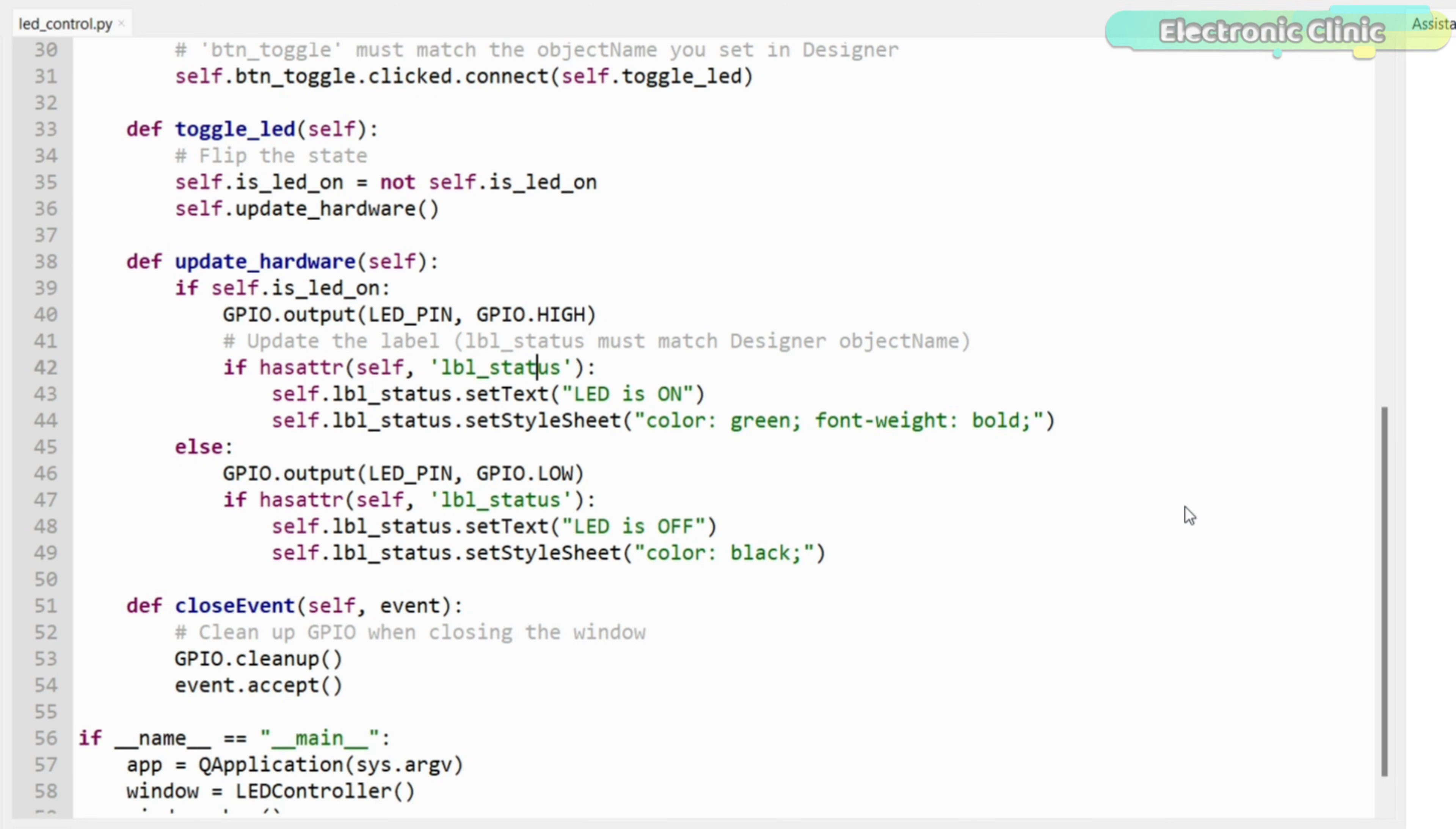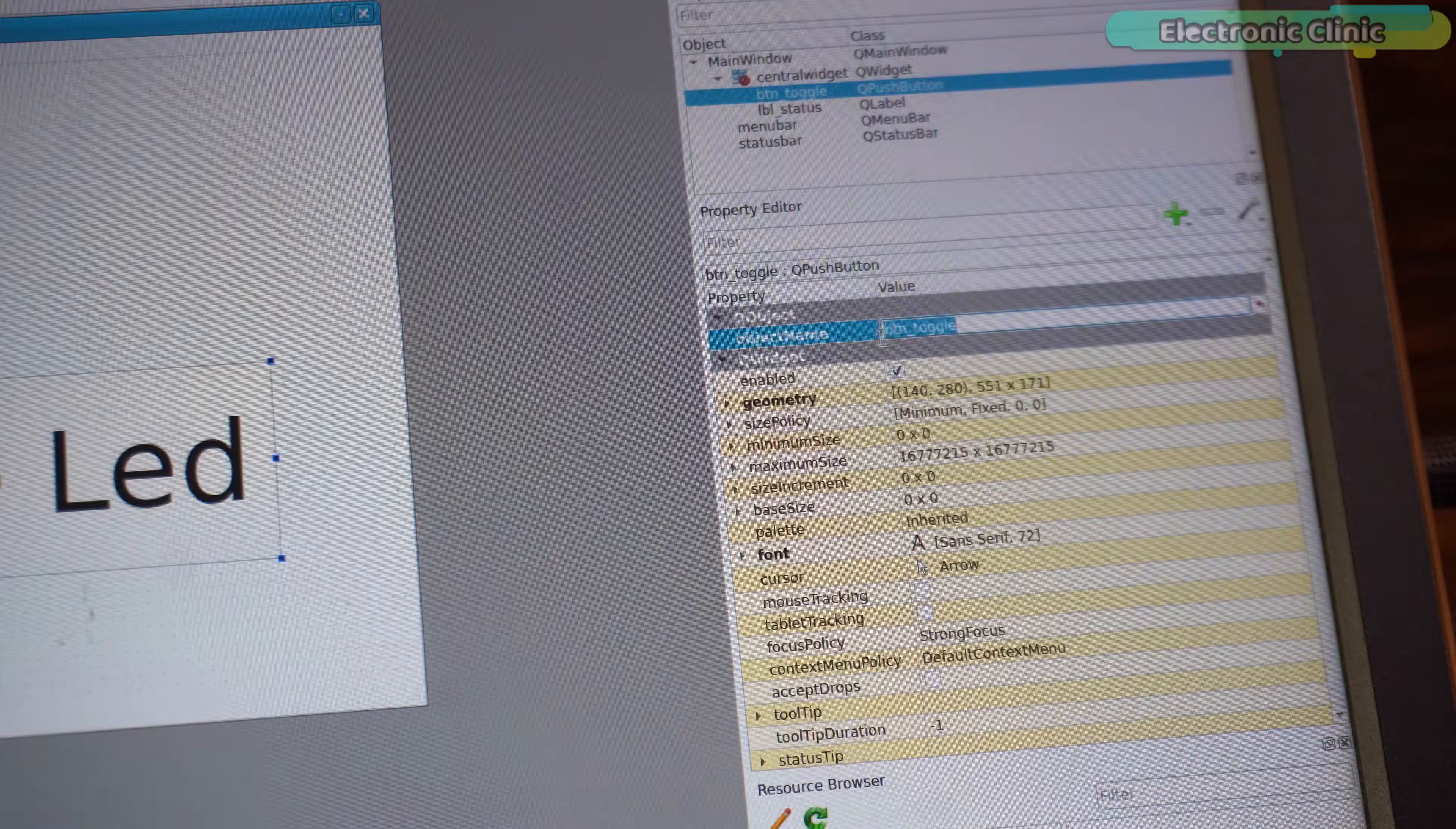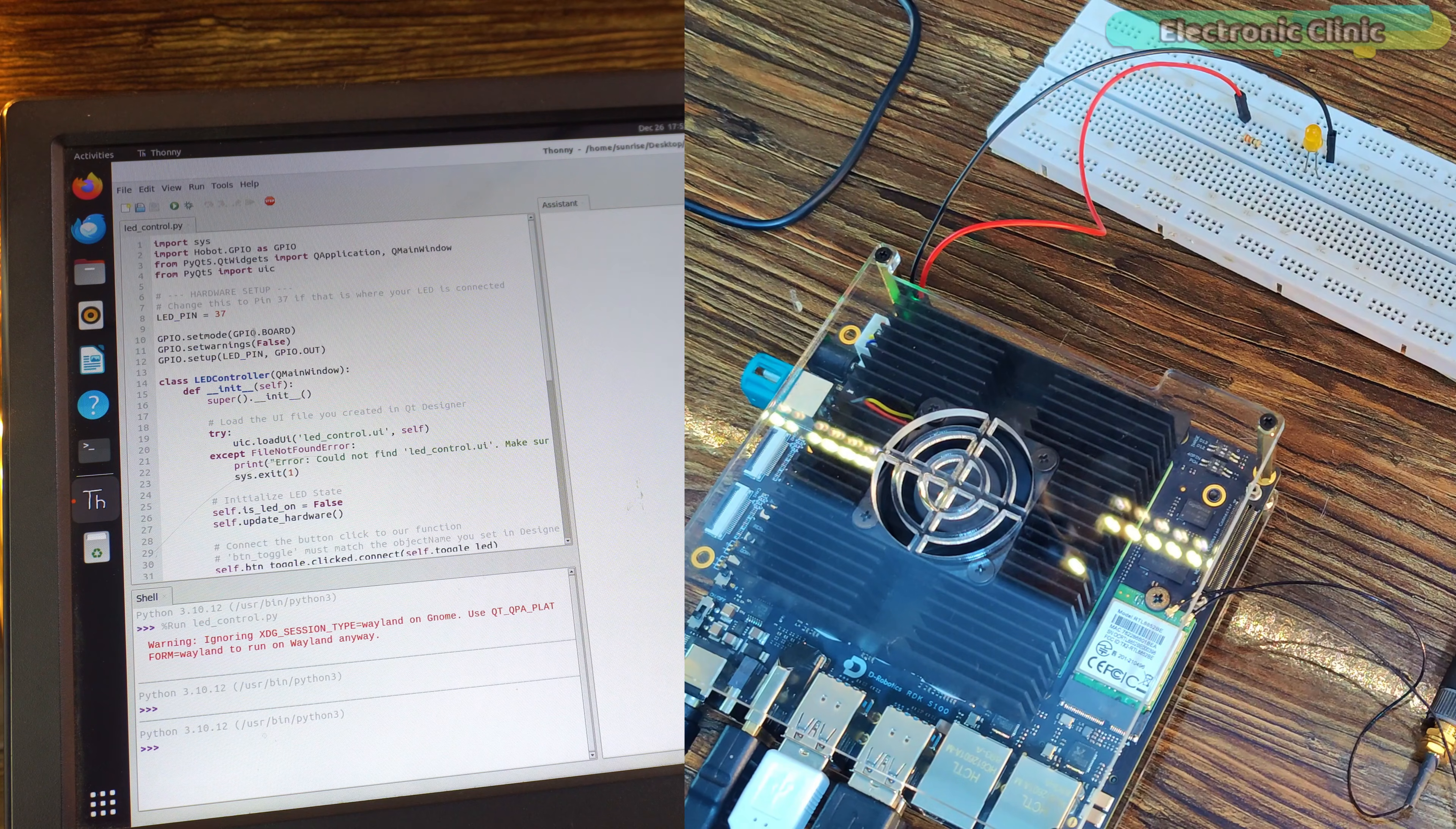When you click the button, the code toggles the GPIO pin to turn the LED on or off and at the same time updates the label text and color to show the LED status in real-time. If any name is different, the .ui file, the button or the label, the connection breaks and the program will not work. Exact naming is what keeps the UI and the hardware perfectly in sync.